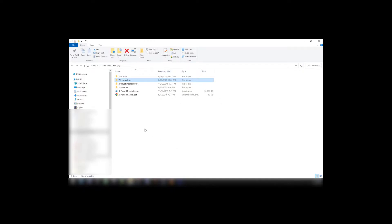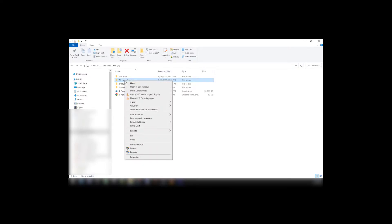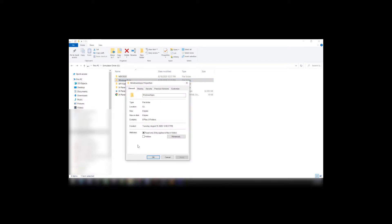Let me show you a quick way to get rid of it. First thing you want to do, right-click on it, go to Properties, Security.